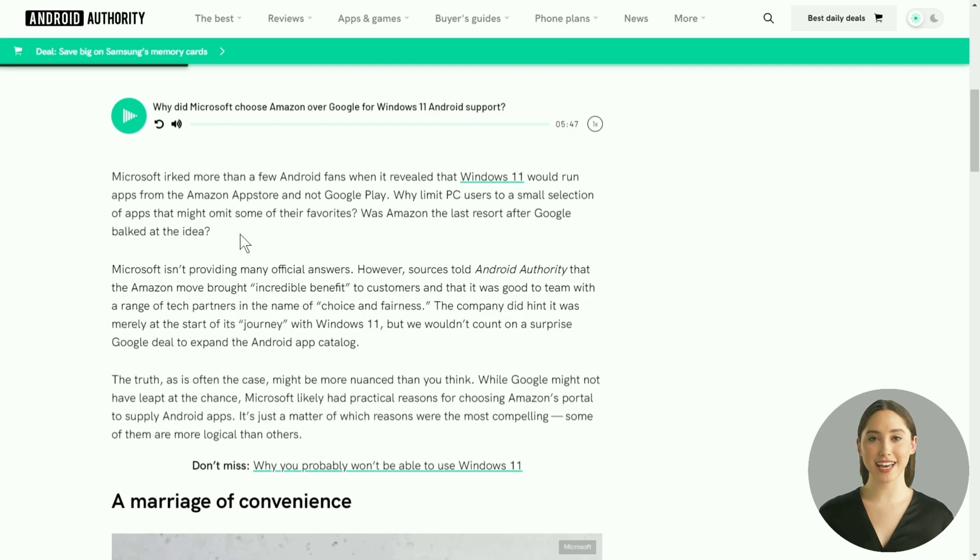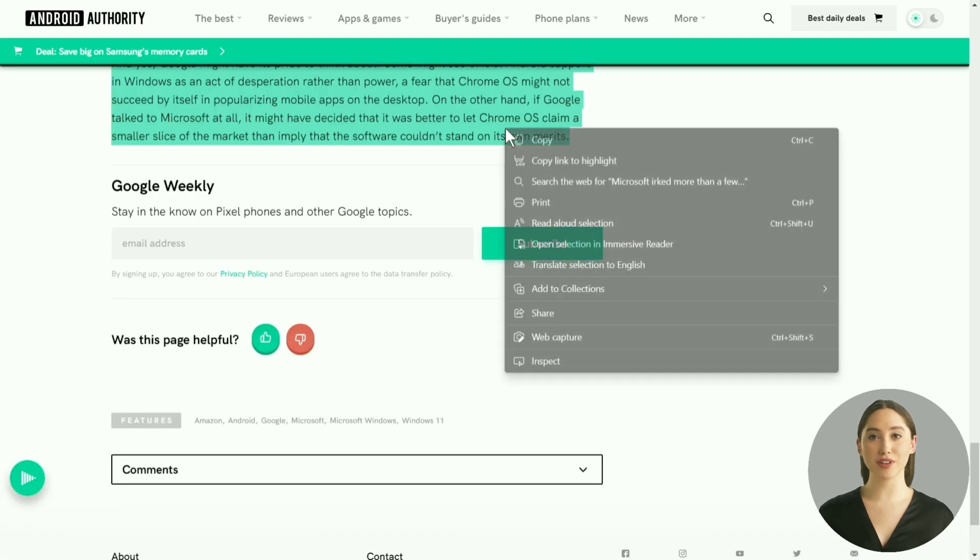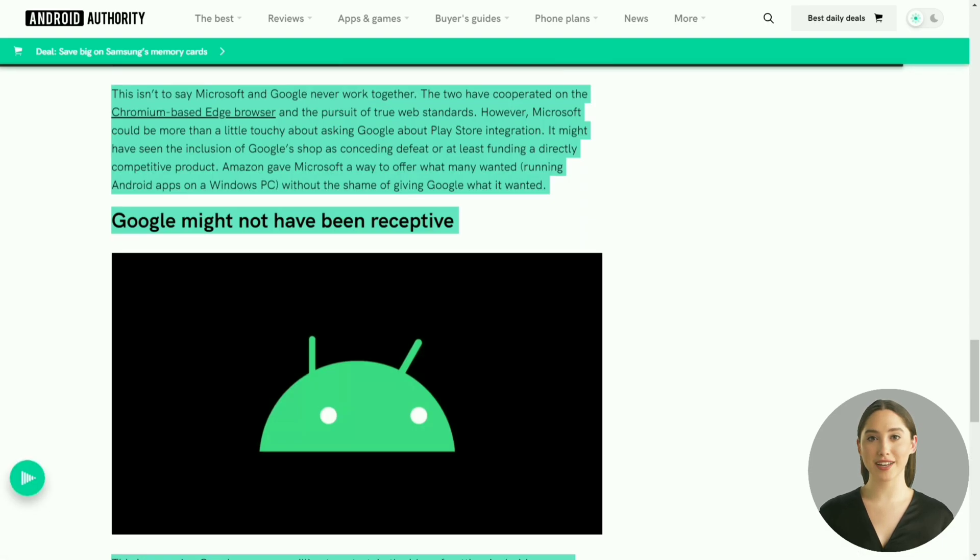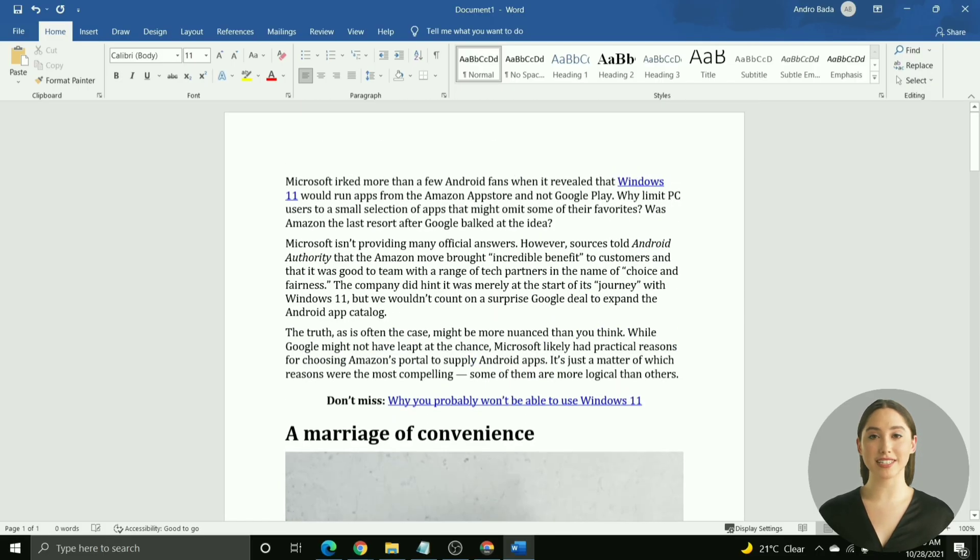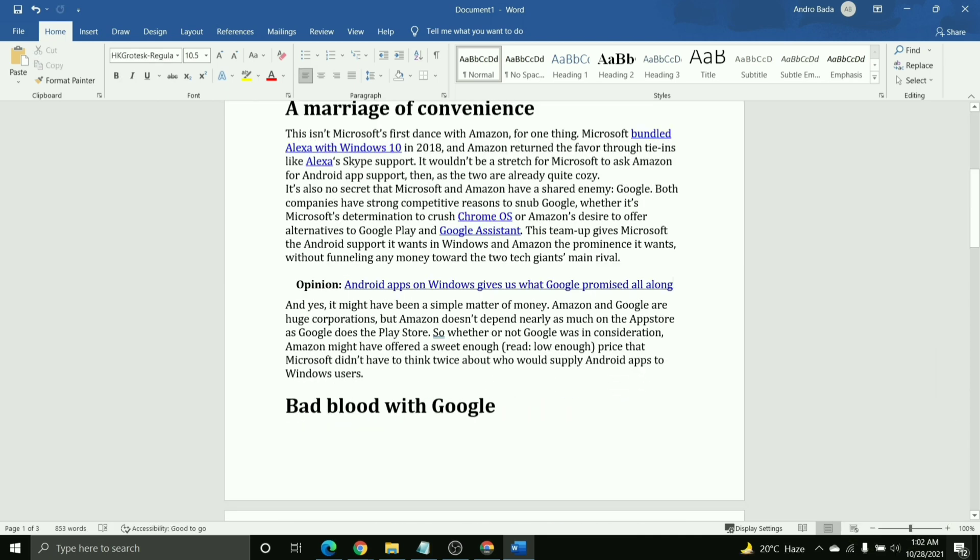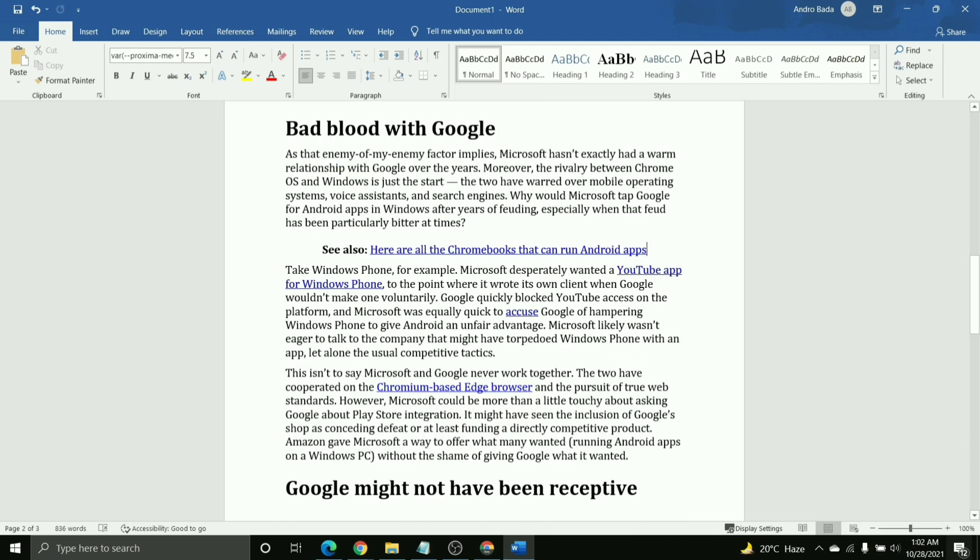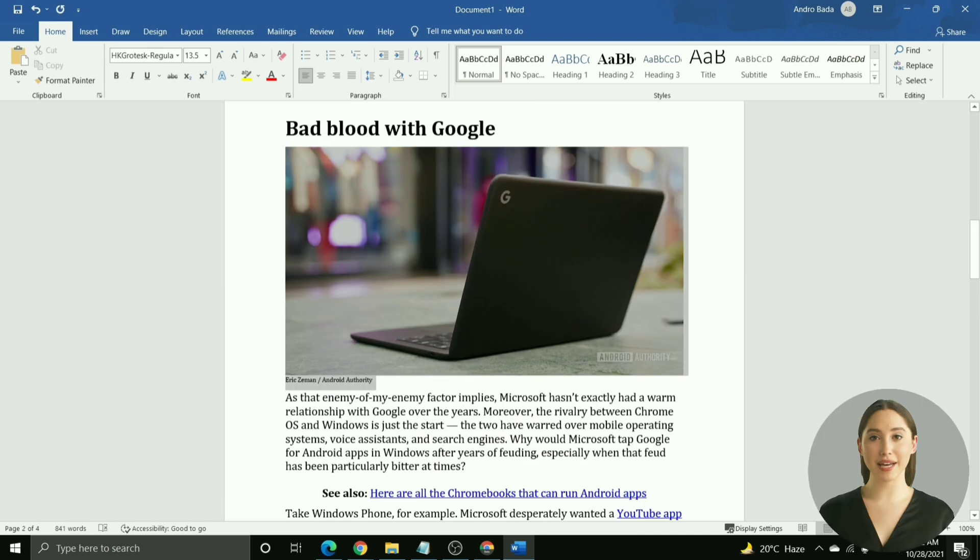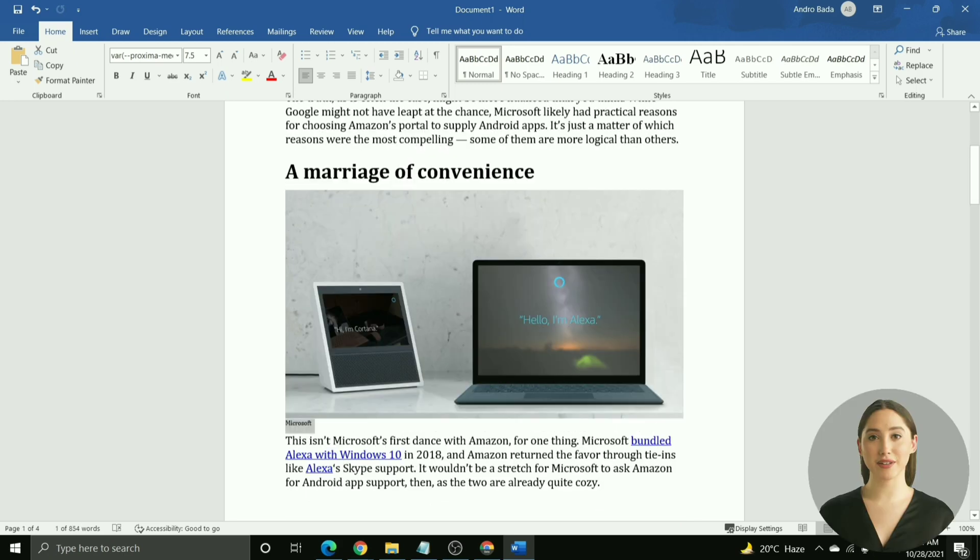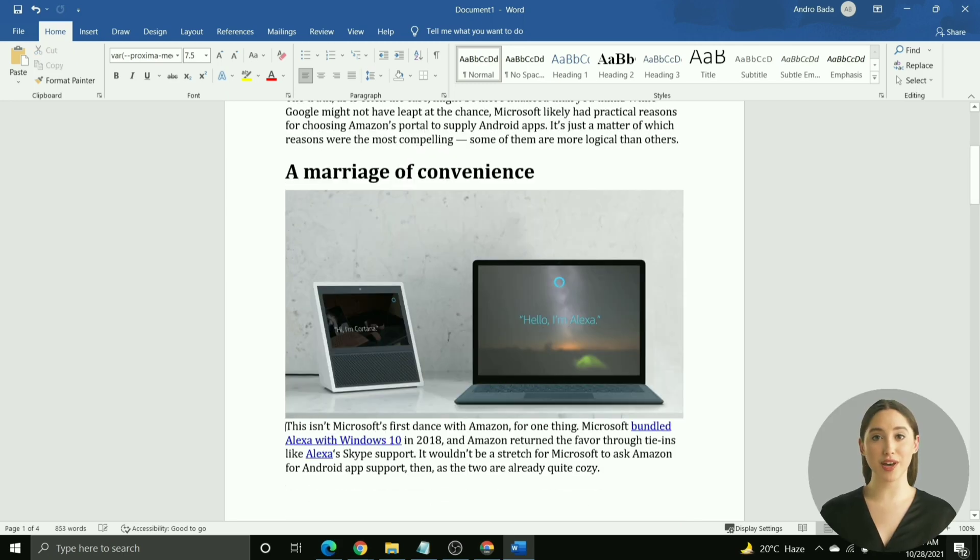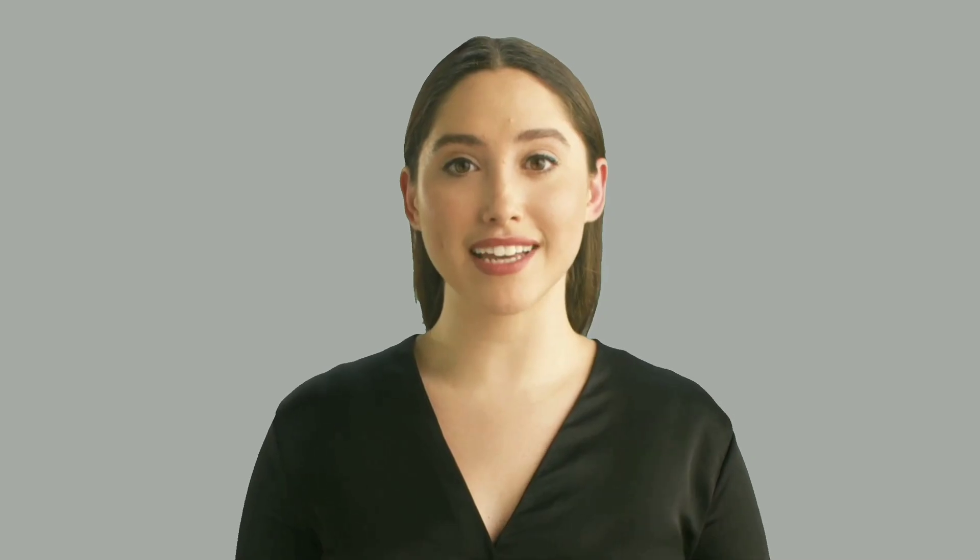Firstly, copy the blog article to a Word editor like Google Docs or Microsoft Word. Then delete article suggestions, images, and other elements that aren't required. Next, we have to get rid of the headings.